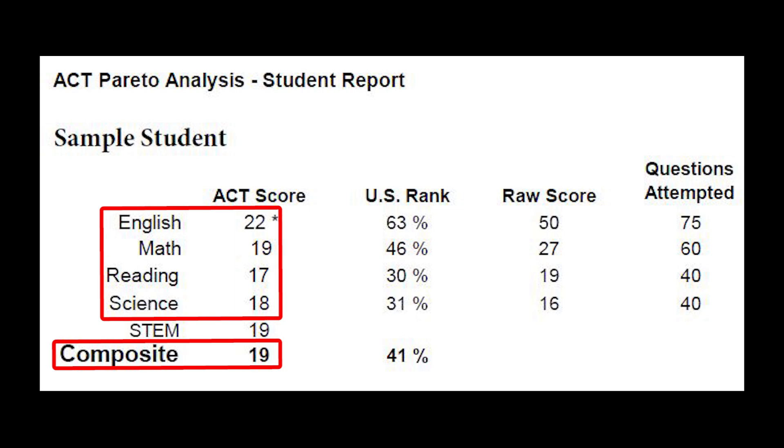Standard rounding rules apply, so if a student's composite score averages to a 29.5, this score is rounded to a 30, but a 29.25 is rounded to a 29.